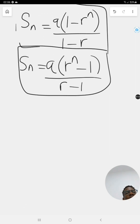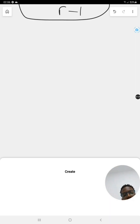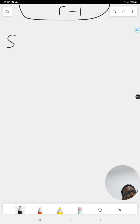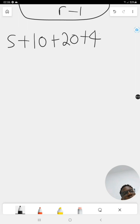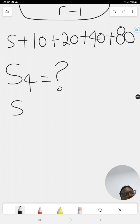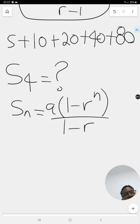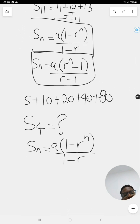Let's use the series we were looking at: five plus ten plus twenty plus forty plus eighty, and find S4 using the equation rather than adding manually. Our equation is: Sn equals a times open bracket one minus r to the power of n, divided by one minus r.